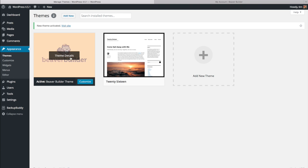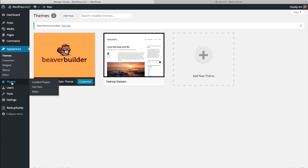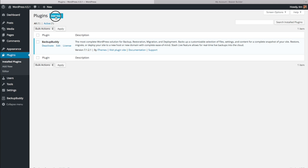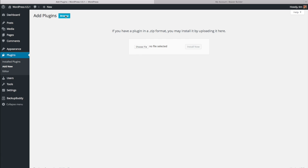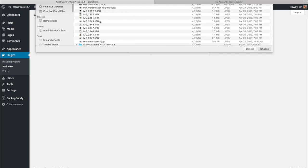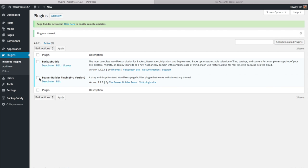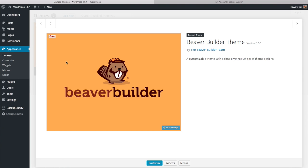The theme has been installed and it's ready to be used and customized. Next, install the Beaver Builder Page Builder plugin. Go to Plugins, click Add New, then Upload Plugin, and Choose File. Click on the Beaver Builder plugin zip file and click Install Now, then Activate Plugin. Now we've got the Beaver Builder plugin installed and the Beaver Builder theme installed.